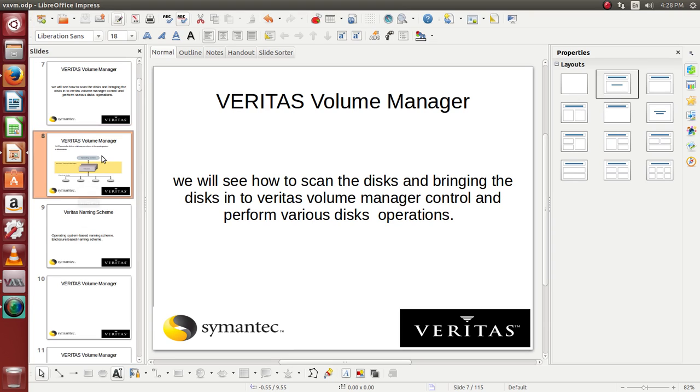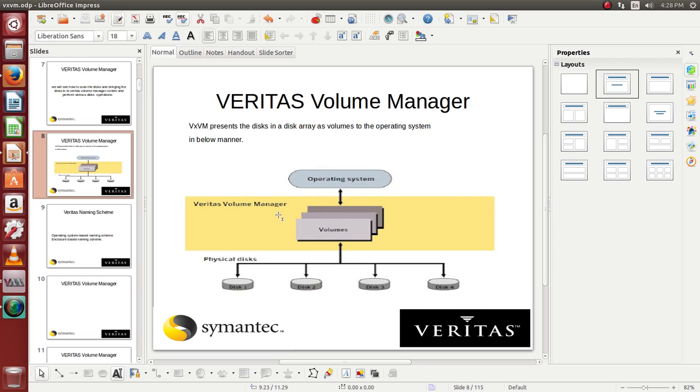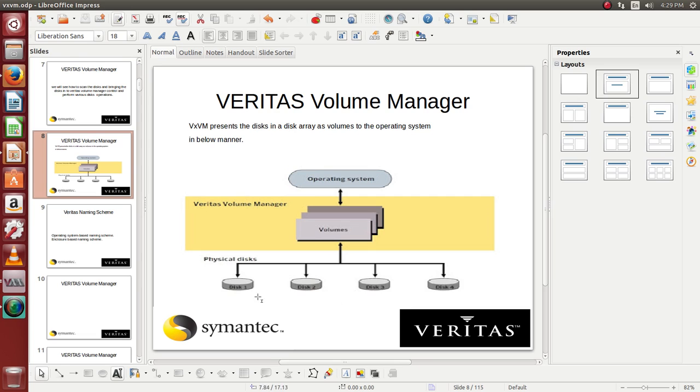So let us understand how exactly the operating system presents the physical disks. You can see the operating system on the topmost layer and on top of that you will have the Veritas volume manager which is installed, and then you will have the physical disks. The physical disks either can be shared from a storage device or it can be available as a disk which is attached to your virtual machine or your physical machine.